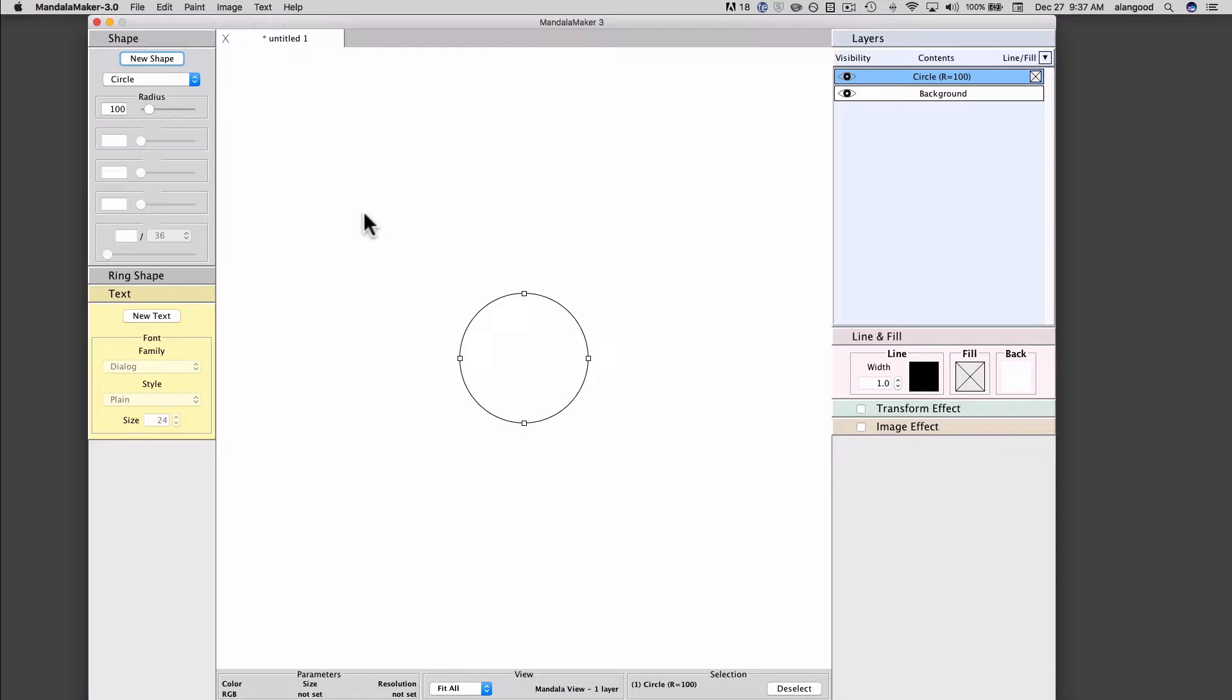New shapes when they are created are always selected. Selected means that the shape is in a state in which we can alter its attributes. You can tell that the shape is selected in a few ways.